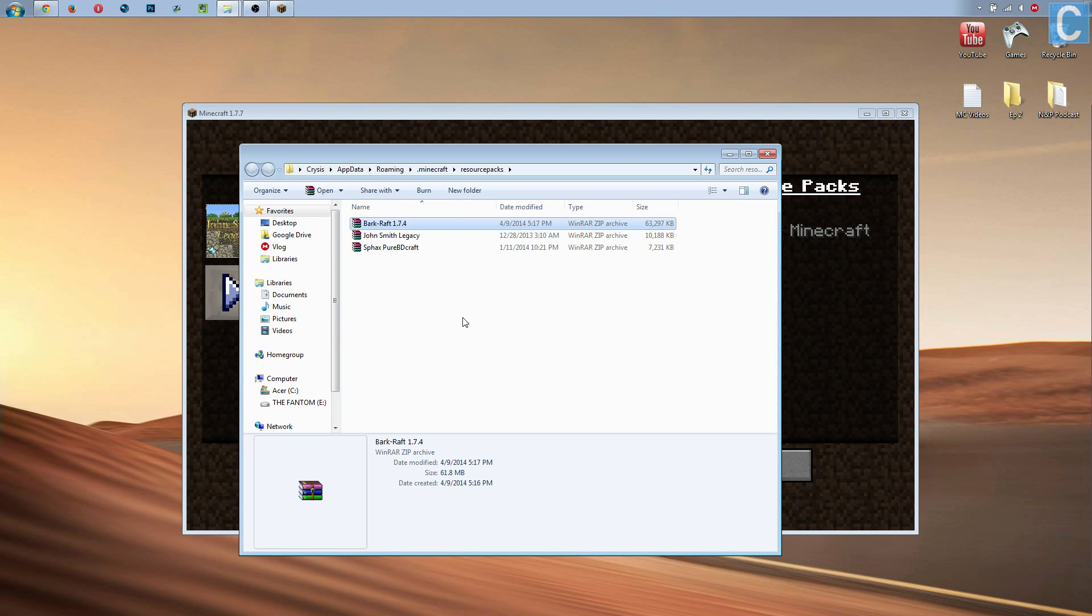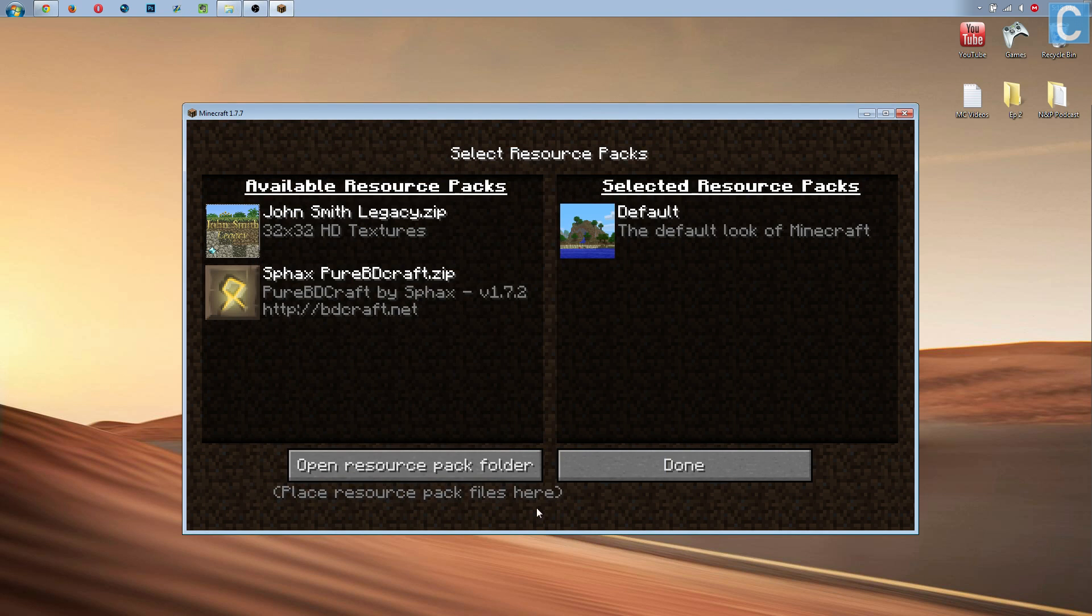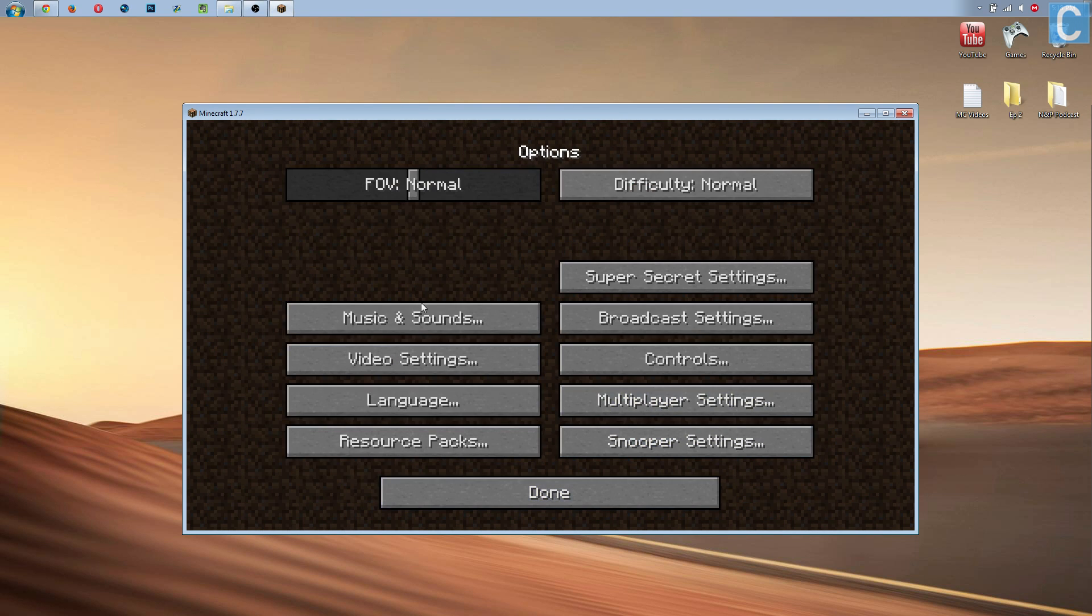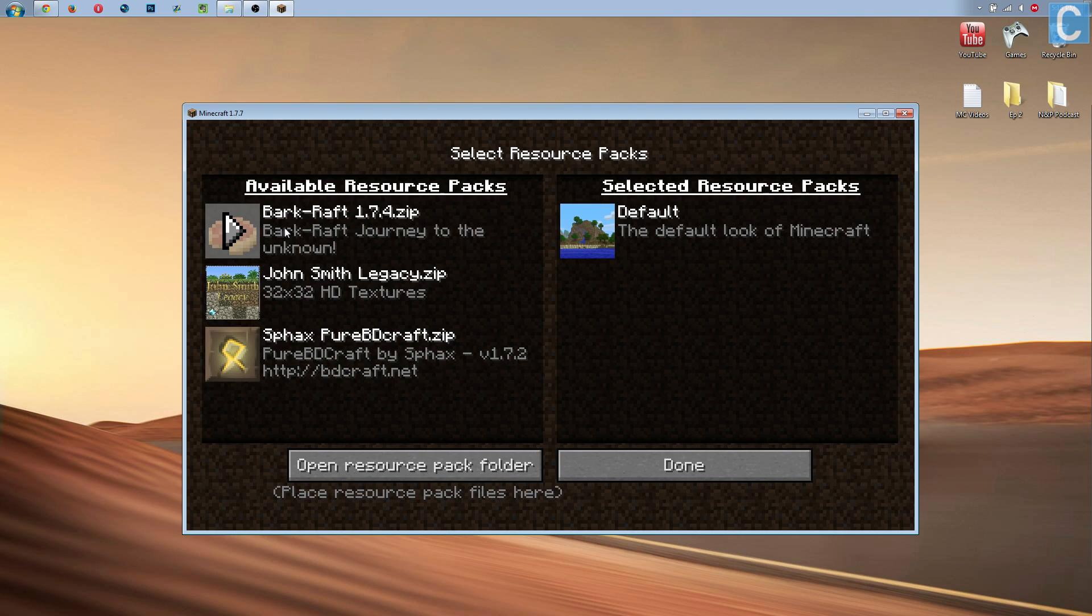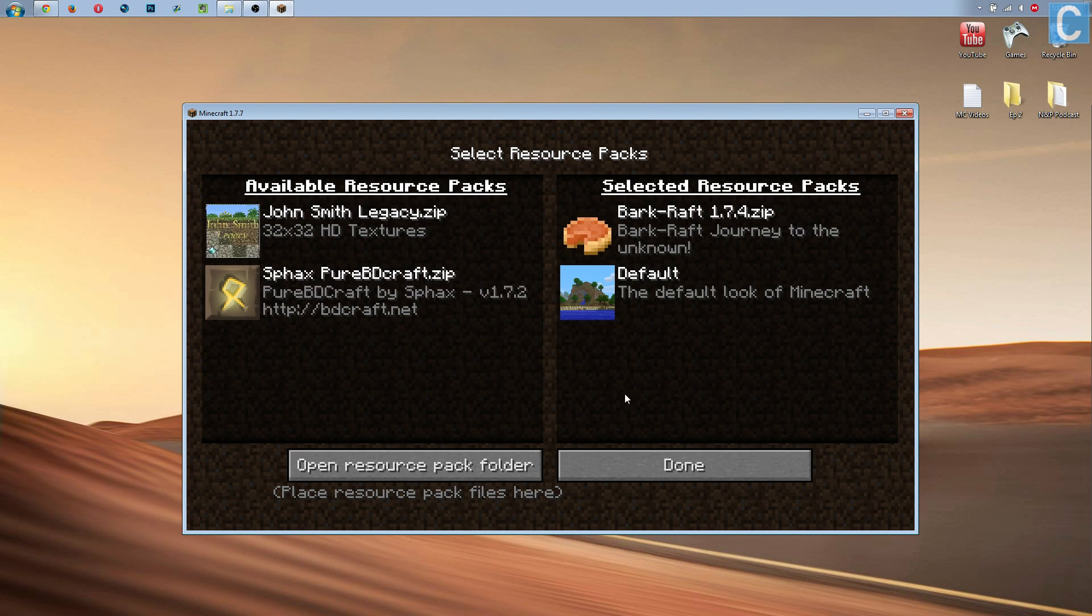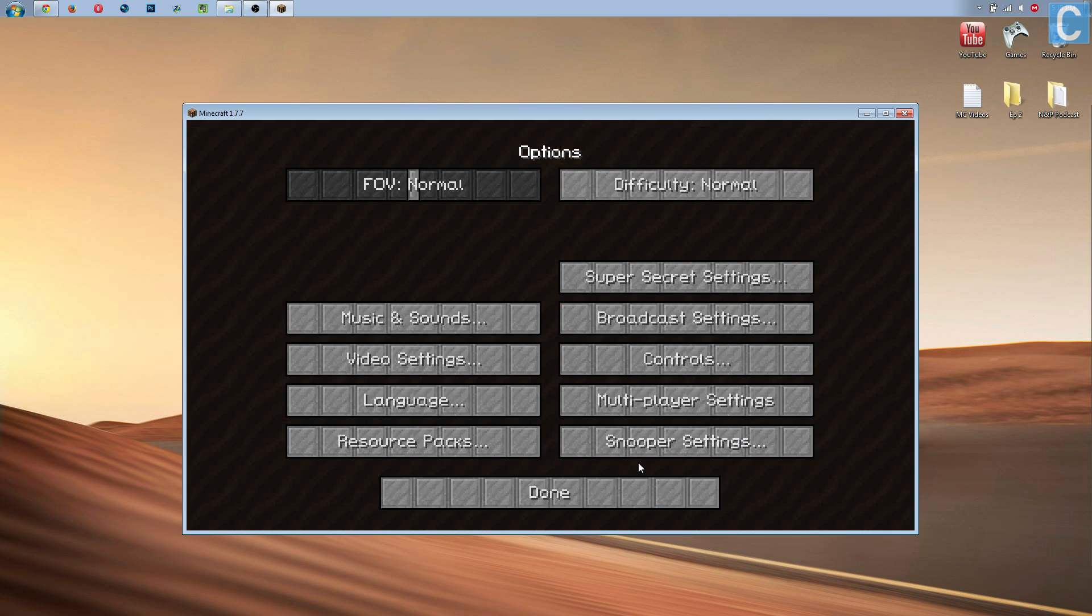Once you've done that, close this. Click Done. And then go back into this Resource Packs menu. And there is the texture pack we just installed. Click Play. Click Done. It will then update the texture pack. And as you'll notice, everything changes.